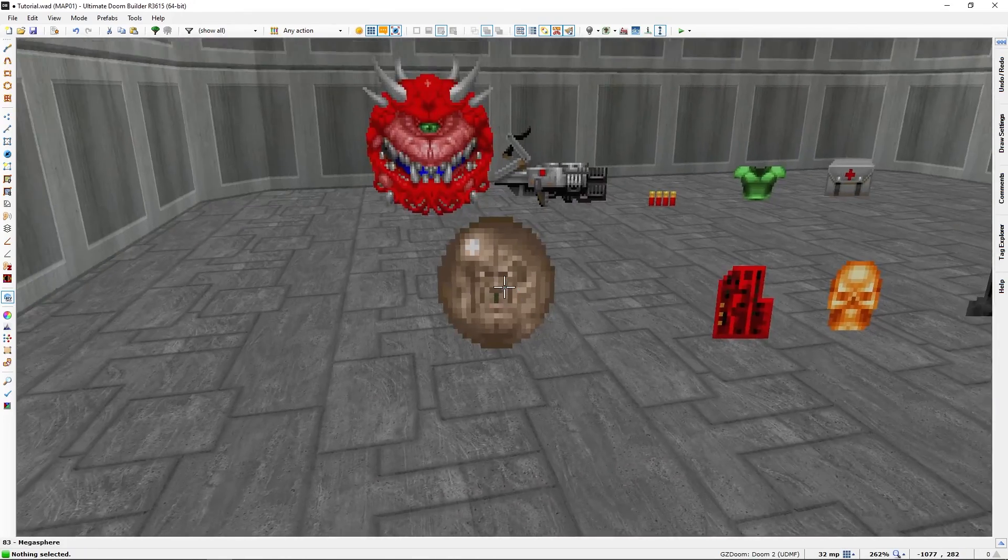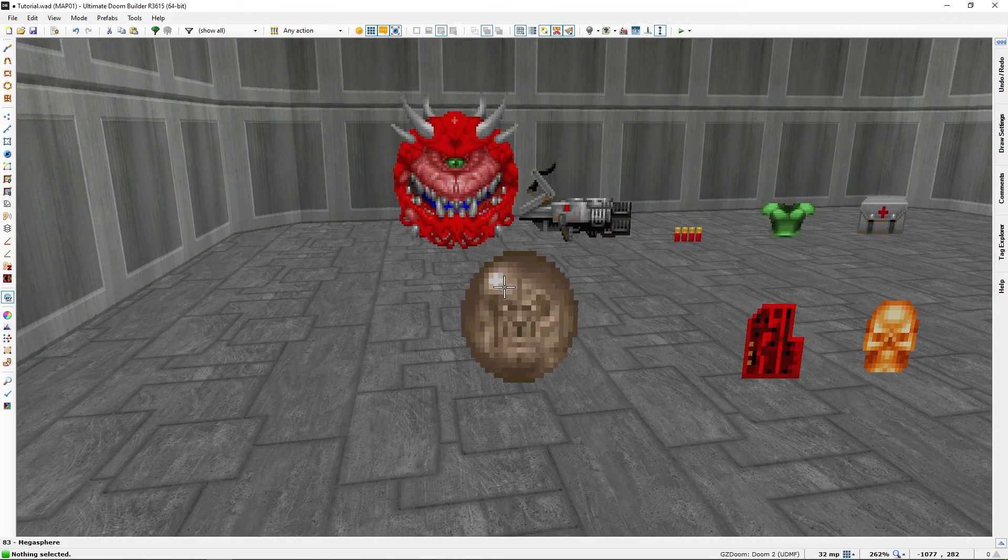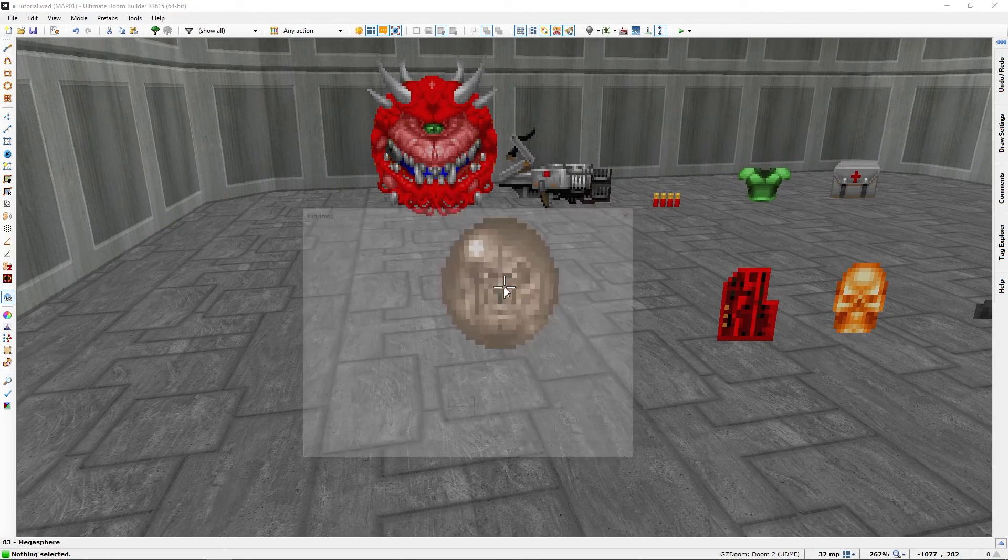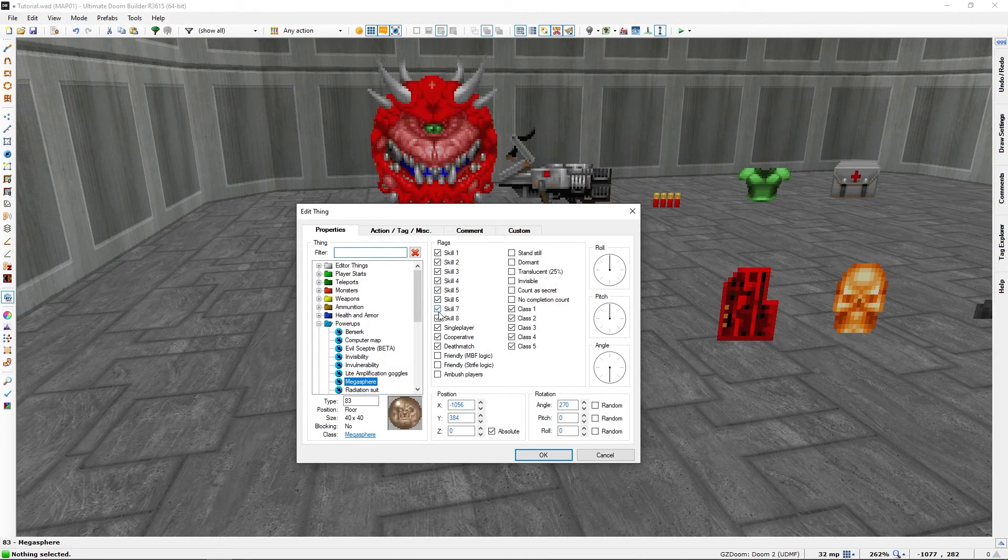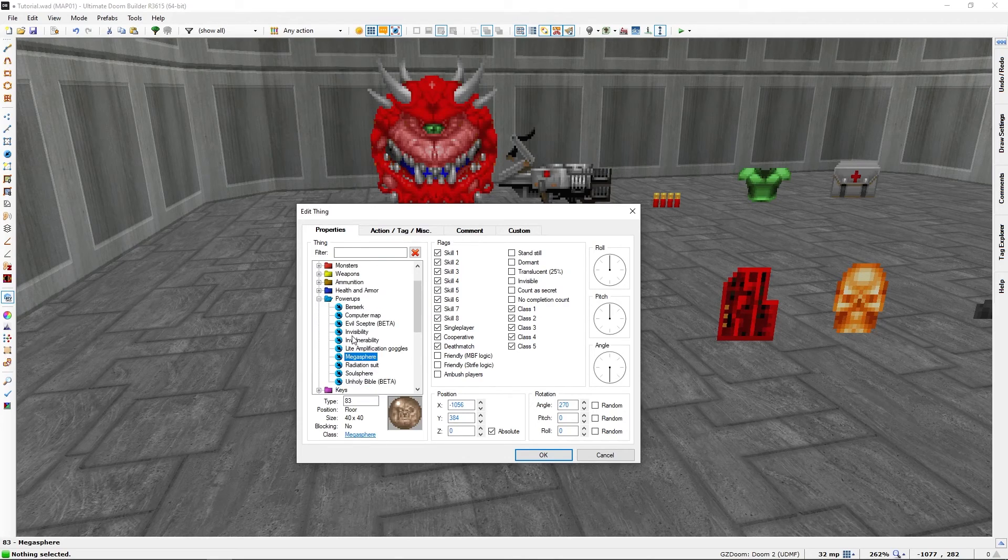We have our power-ups like this mega sphere and a few others.